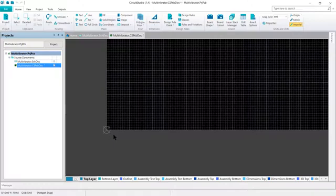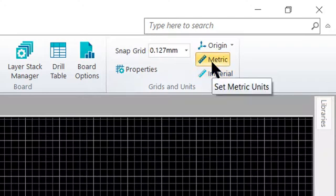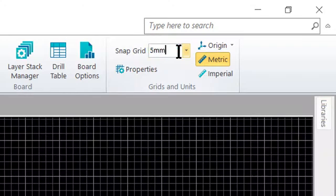The next step is to select a suitable snap grid. The grid is set in the Grids and Units section of the Home tab of the ribbon. During the course of design, it's quite common to change grids — for example, you might use a coarse grid during component placement, a finer grid for routing. This can be done by selecting a new value from the drop-down list or typing in the required value directly, then pressing Enter to have your value accepted.